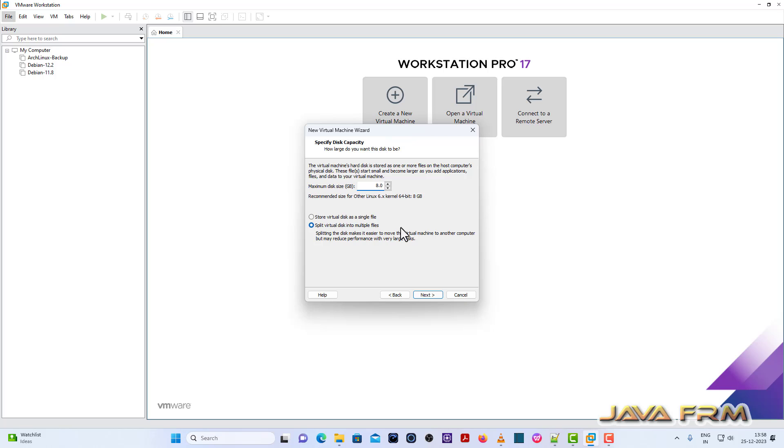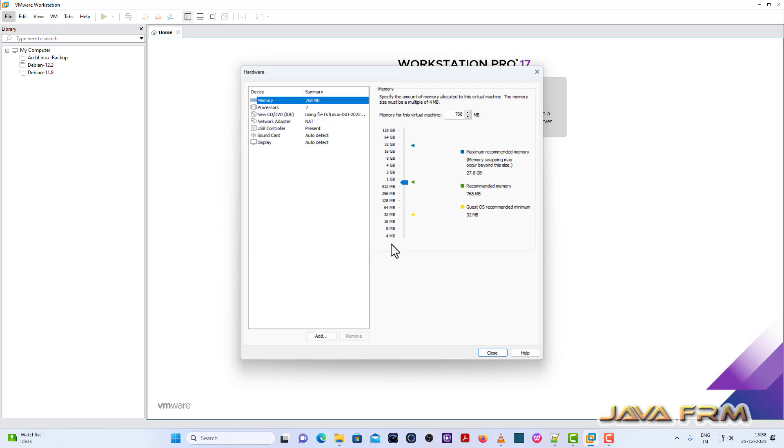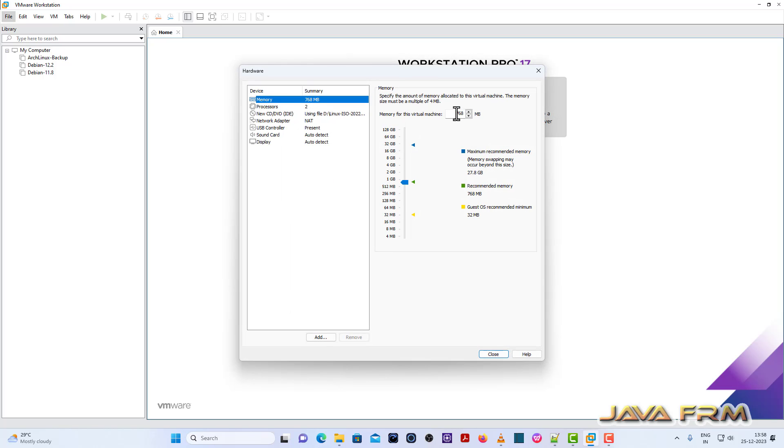Assigning the virtual disk to the Arch Linux device and store it as a single file. Click next.